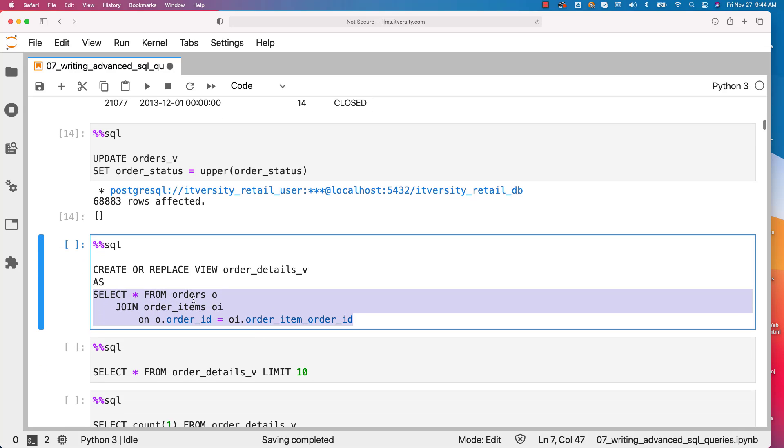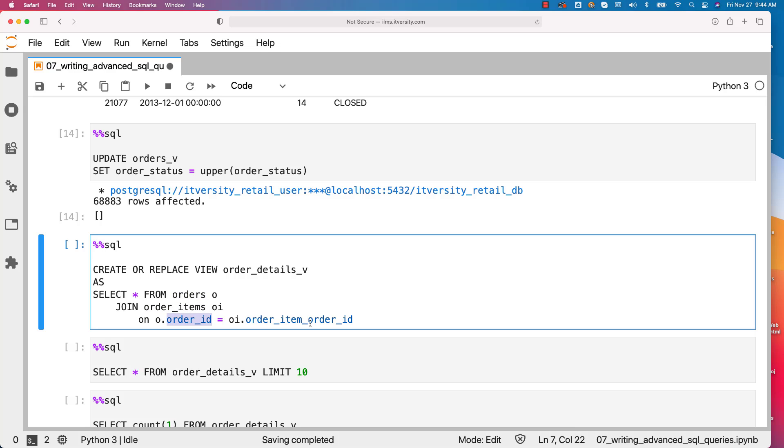In this case, this query have a join between orders and order items on orders.order_id and order_item.order_id. And you should be able to create this view.